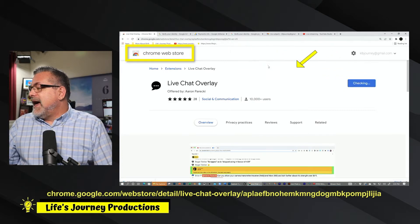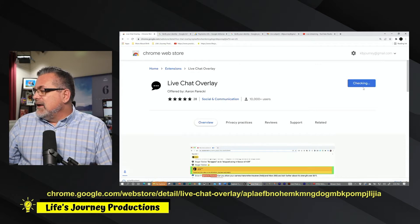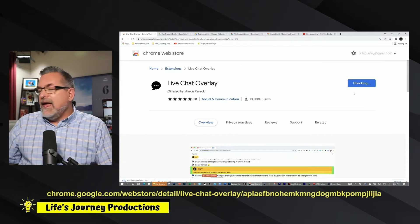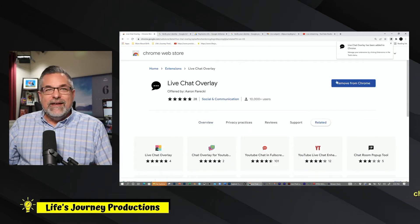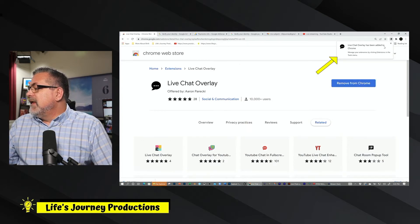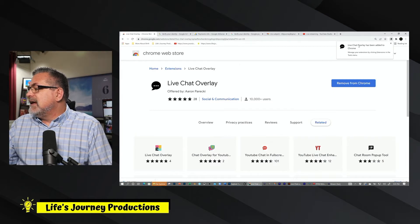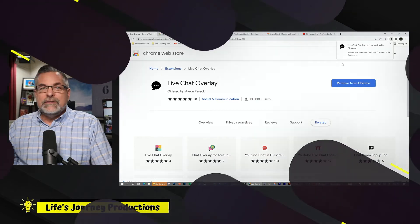It's going to ask me to add the extension, so I'm adding it. It is checking, and now it is added. It tells me up here that live chat has been enabled. There is a setting in this extension that I need to adjust, so we're going to do that now.